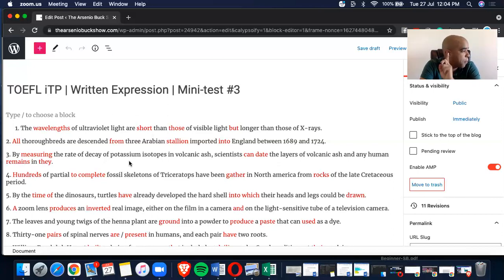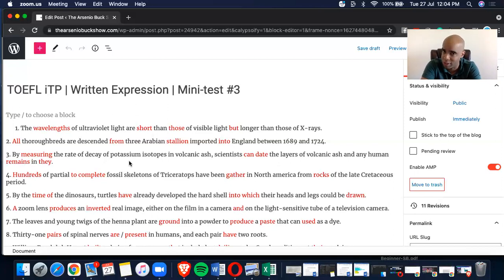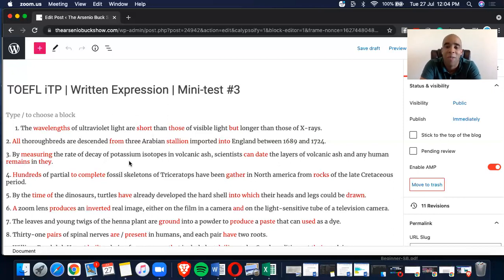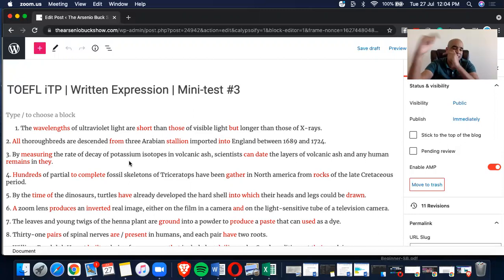Can date, date what? The layers of volcanic ash in human remains. In them, it should read, not they, it should read them. Keep that in mind, people. All right? Now, let's keep it moving.